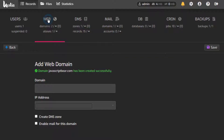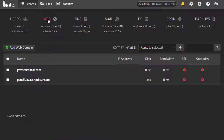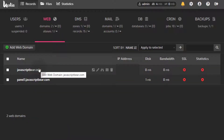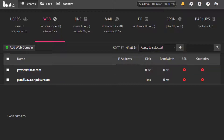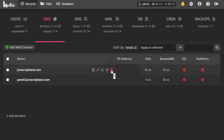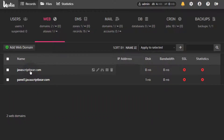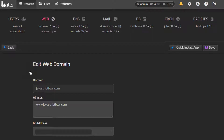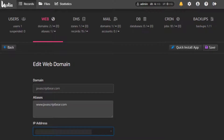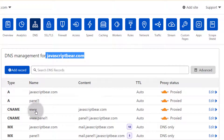Under Web, you're going to see how you can install your website or just upload one. For every website that you create, you have the option to visit the site, edit the settings, access the logs, and suspend or delete it if you don't need it anymore.